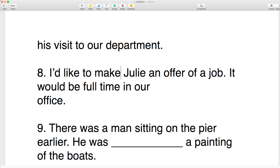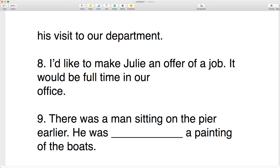Number nine: there was a man sitting on the pier earlier. He was doing a painting of the boats. Was he making a painting or was he doing a painting? He was doing a painting of the boats.